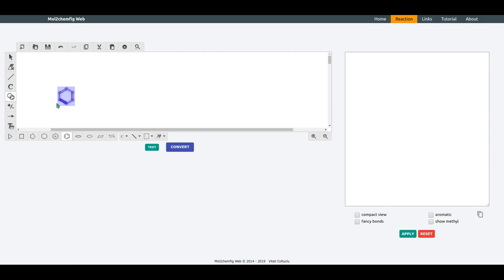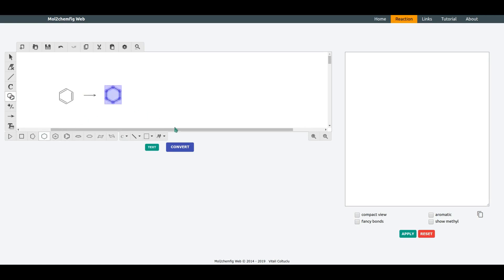Let's assume that we have the following reaction. And now click Convert.